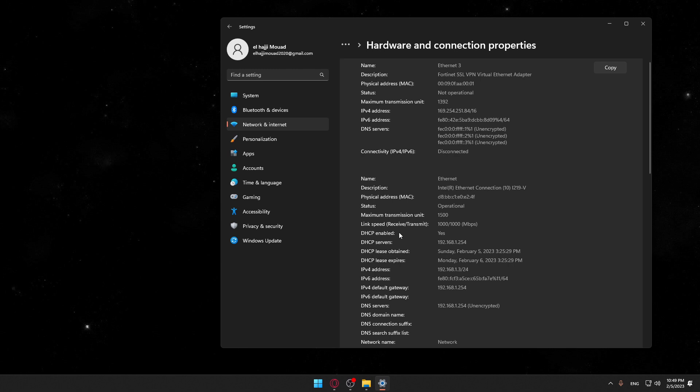Once you click on it, you will be able to view the physical address, which is the MAC, right here, which is the third option. As you can see, that will be it for me.